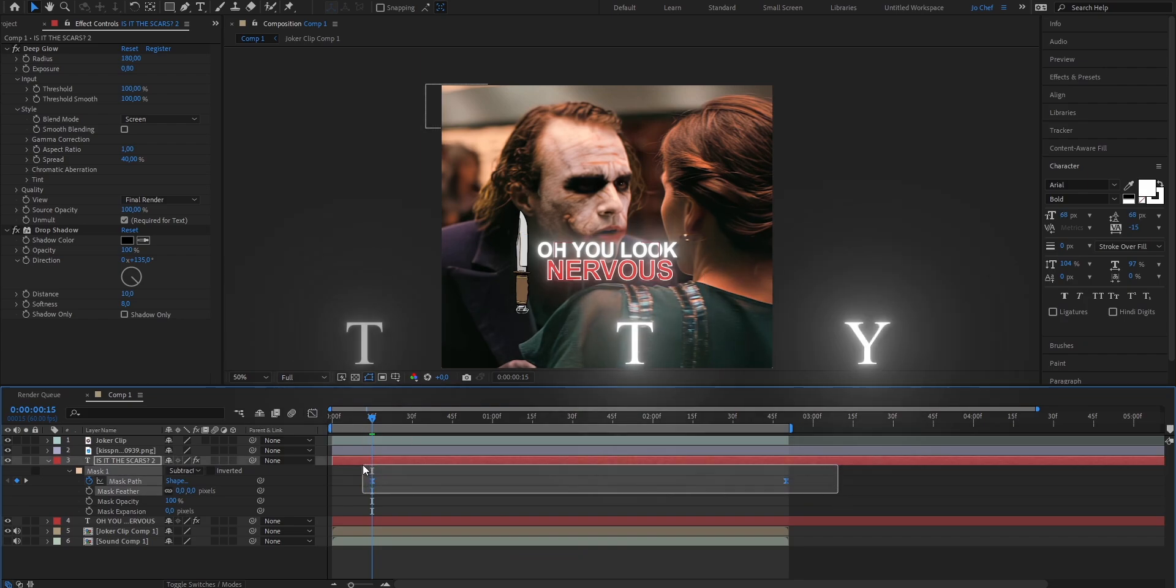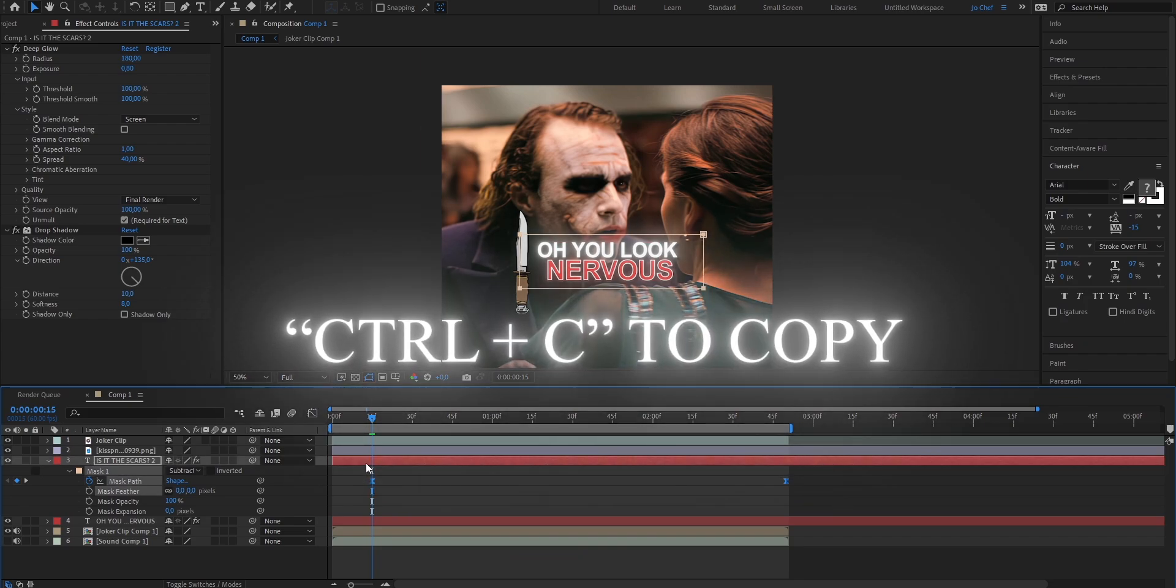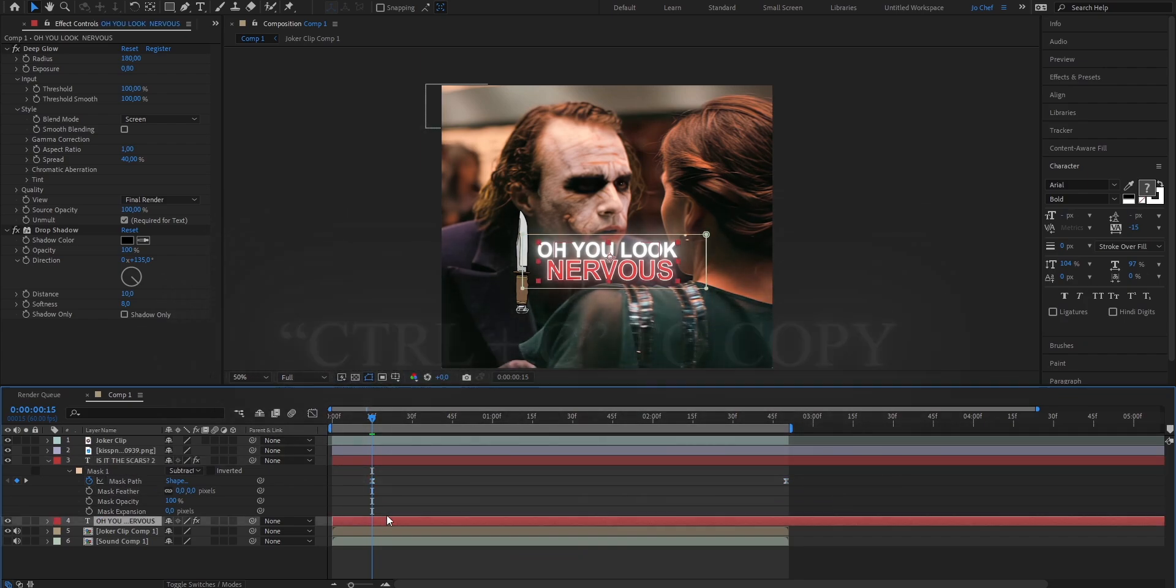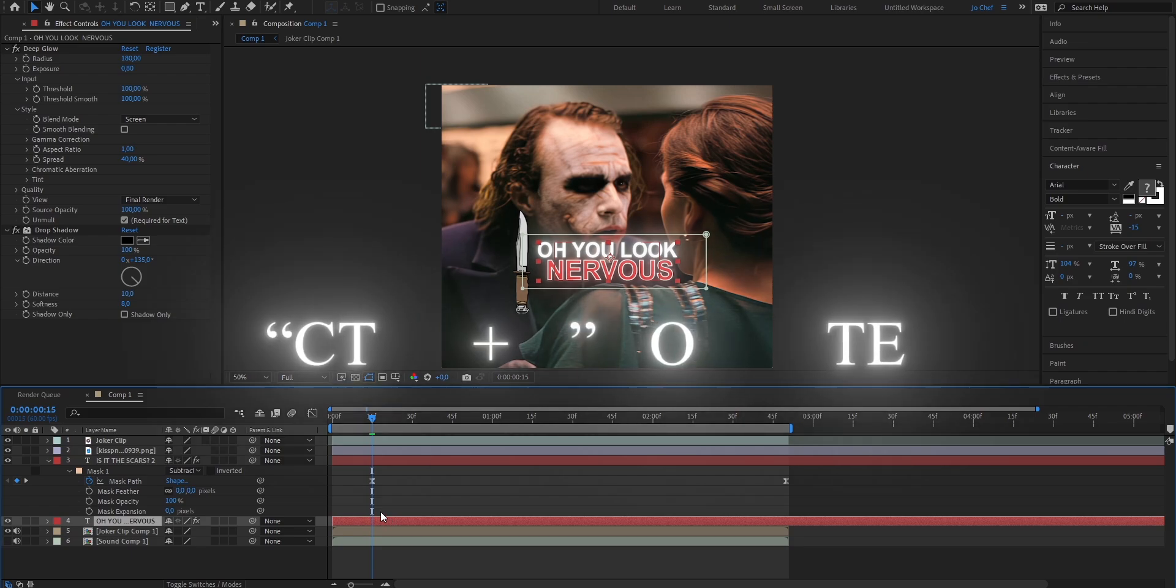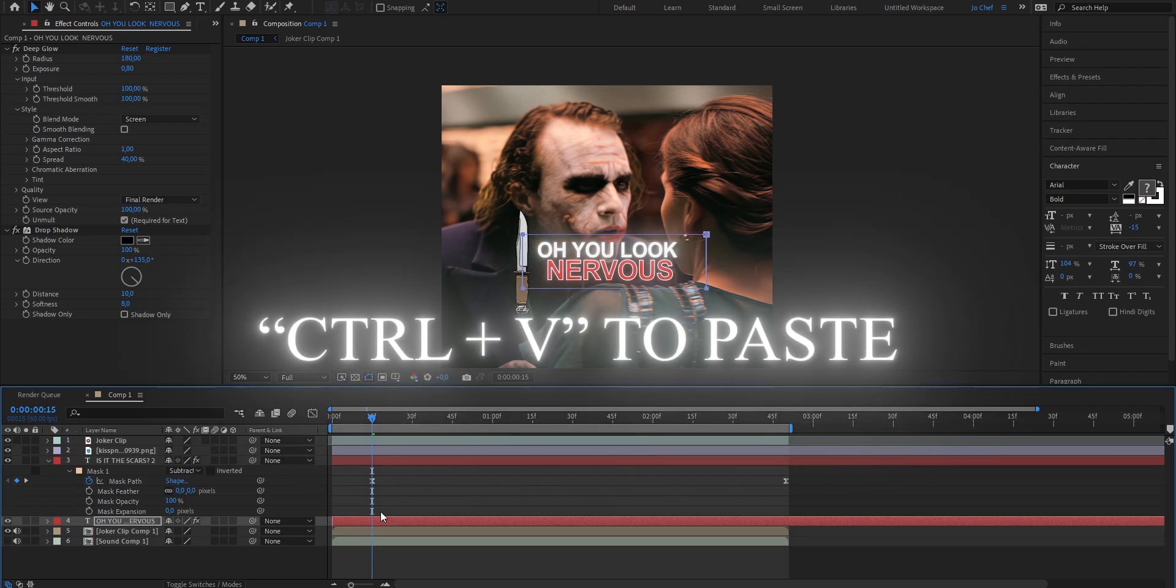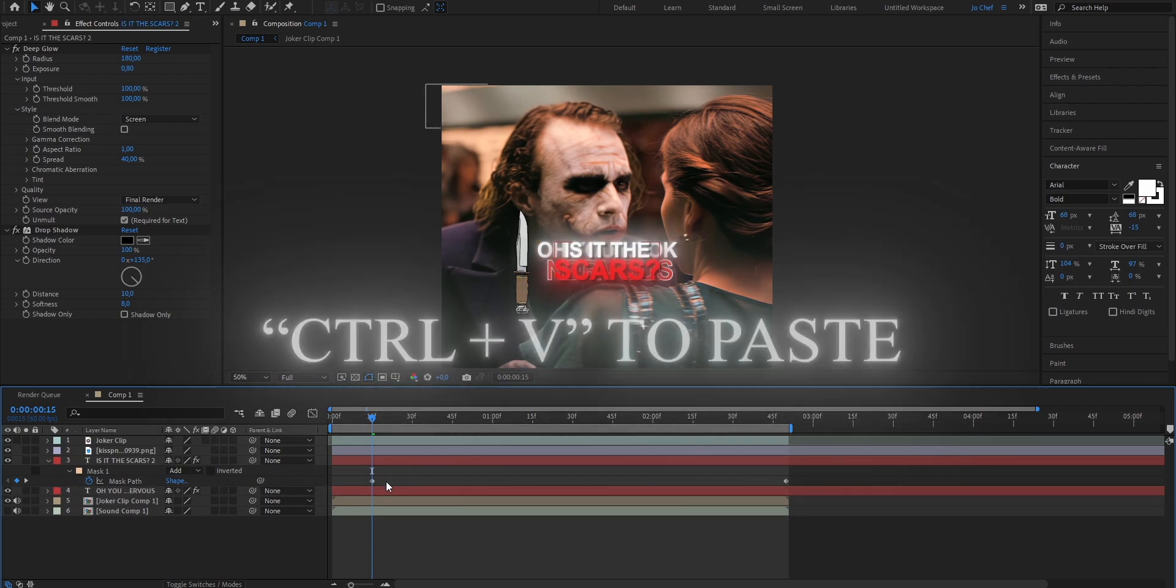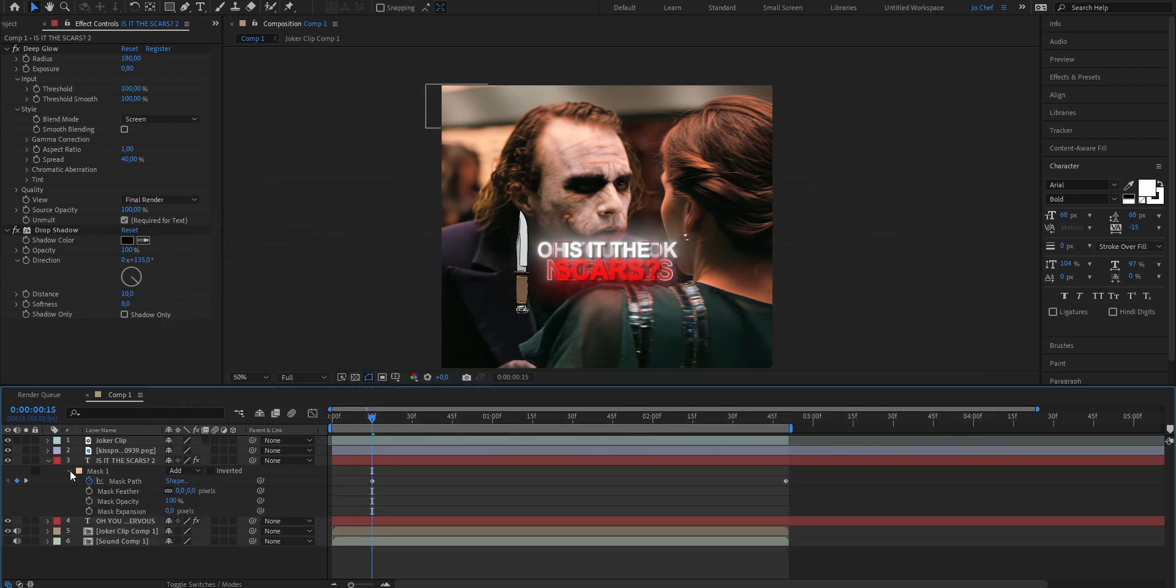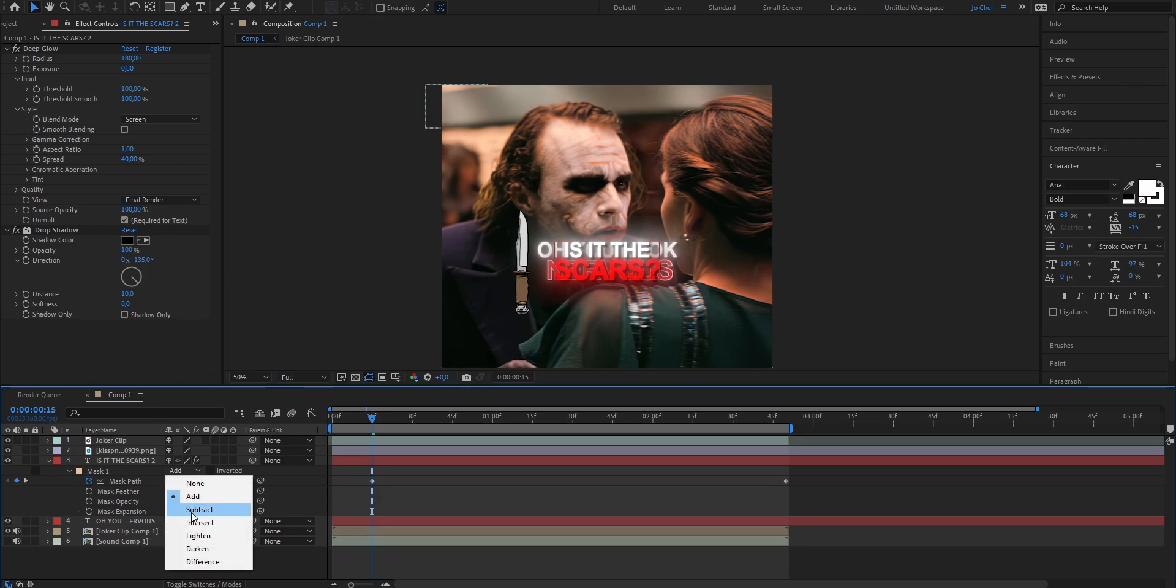Now select both the keyframes, press Ctrl and C to copy them, go into the other text layer and press Ctrl and V to paste them. Now we're gonna go to the text layer that you want to have up here, open the mask settings and instead of having add, select subtract. Now when we play our clip we can see that we already have the right animation.